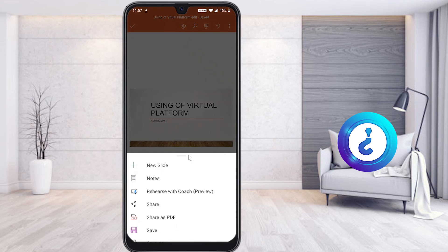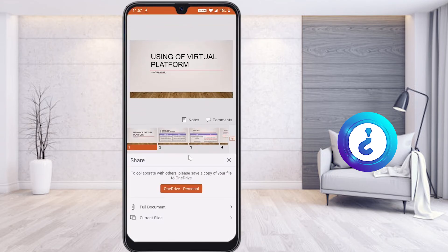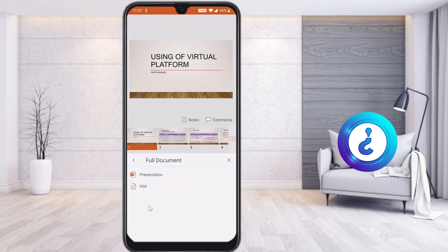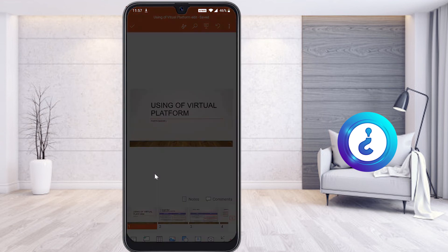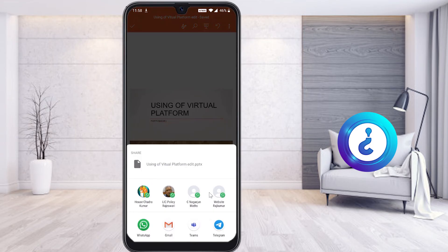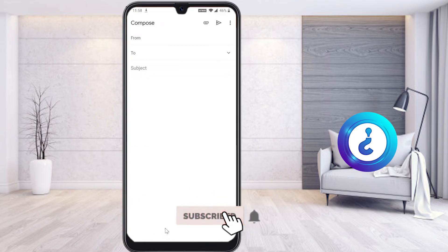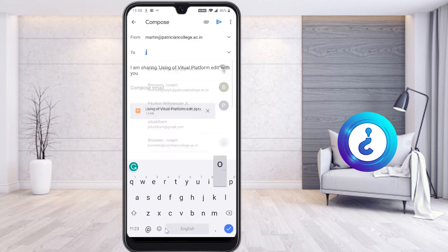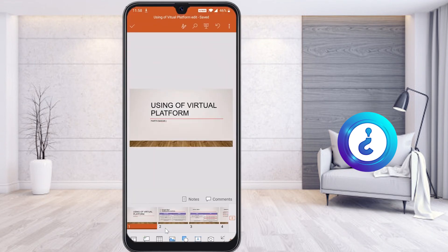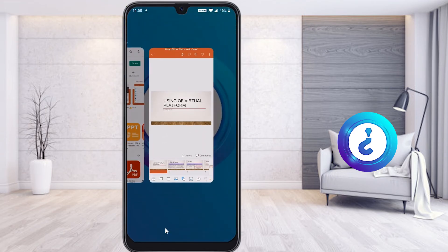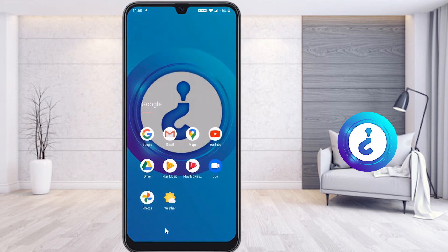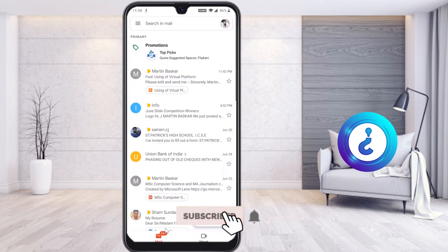Now I can share this presentation to my teacher. Select the Share option, choose Full Document, then select Presentation format. It will ask you how to share — choose WhatsApp or Mail. Since my teacher sent me the file via Gmail, I select Gmail, enter my teacher's email ID, and send the file. Within a few seconds the file will be sent.